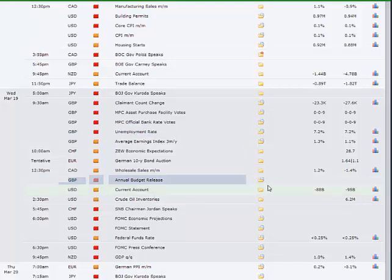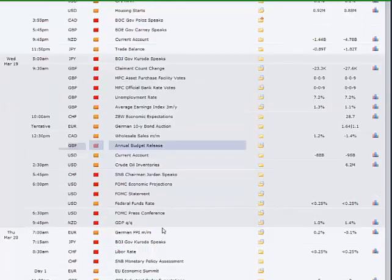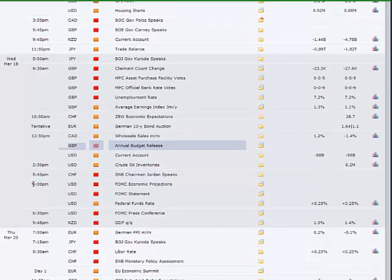Which these days tends not to provide too many surprises because a lot of it is pre-released to a certain extent. For example, the Help to Buy scheme, that's already been announced, that's going to be extended considerably which has helped house builders this morning here in London. And then in the evening we have the Federal Open Market Committee meeting, the first one chaired by Janet Yellen.